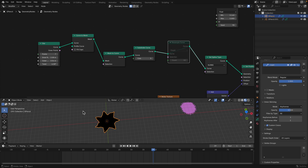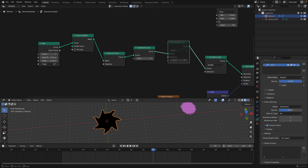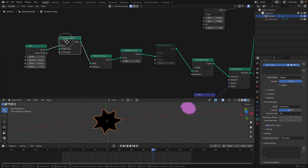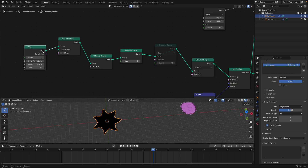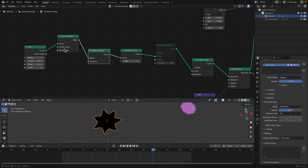We start with a simple star. You can adjust the inner and outer radius, twist, whatever. If the twist goes too far it becomes an overlapping curve and the grease pencil doesn't quite like that. From here we can break the edges using curve to mesh — though we don't need to do this — and back to curve.